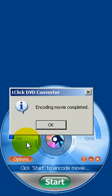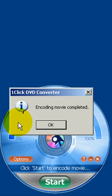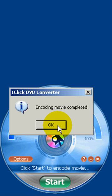As you can see, One Click DVD Converter has completed the encoding process, and it will present to you this dialog box, letting you know that. I'll go ahead and dismiss it.